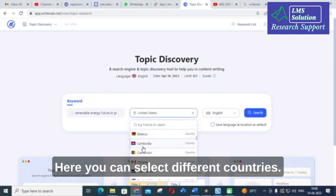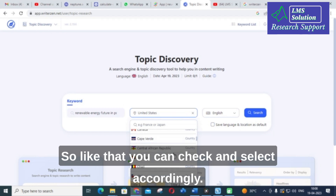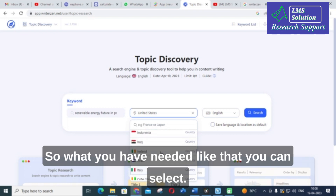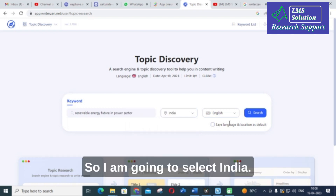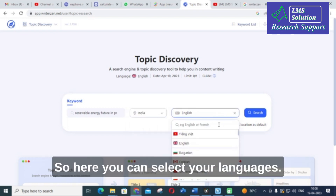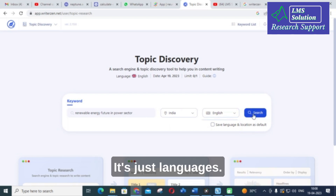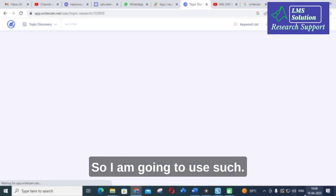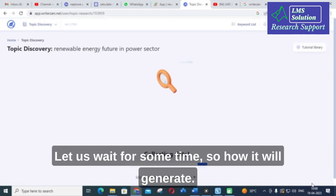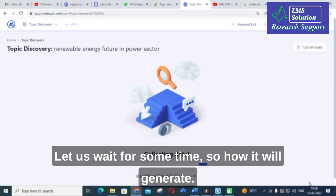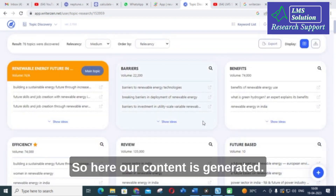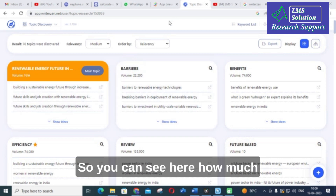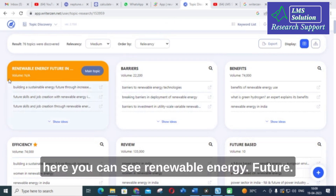Here you can select different countries — I'm going to select India. You can also select your language. Let us wait for a moment for the results to generate. Here our content is generated — you can see the main topic is 'Renewable Energy Future.'